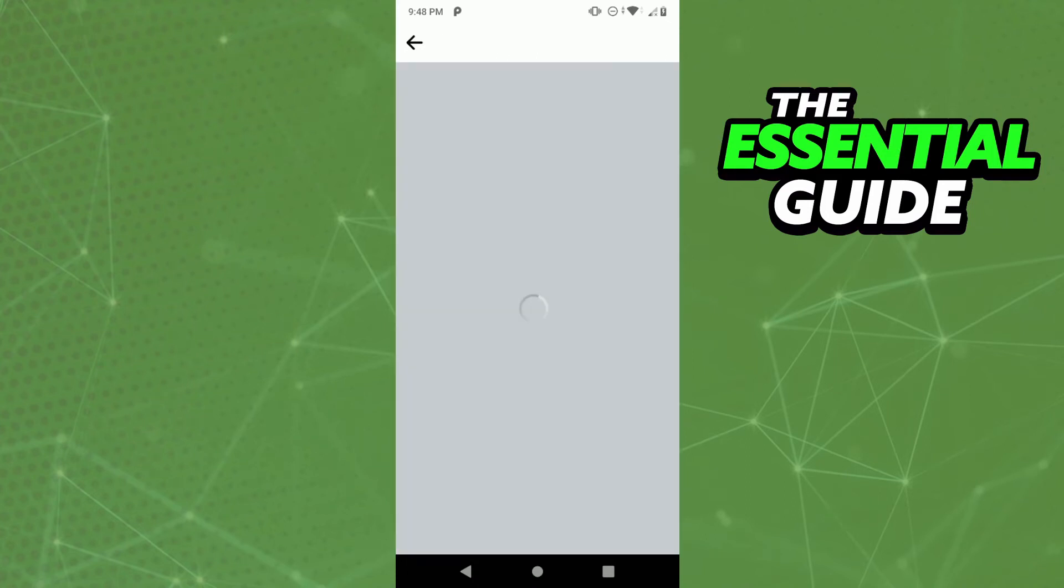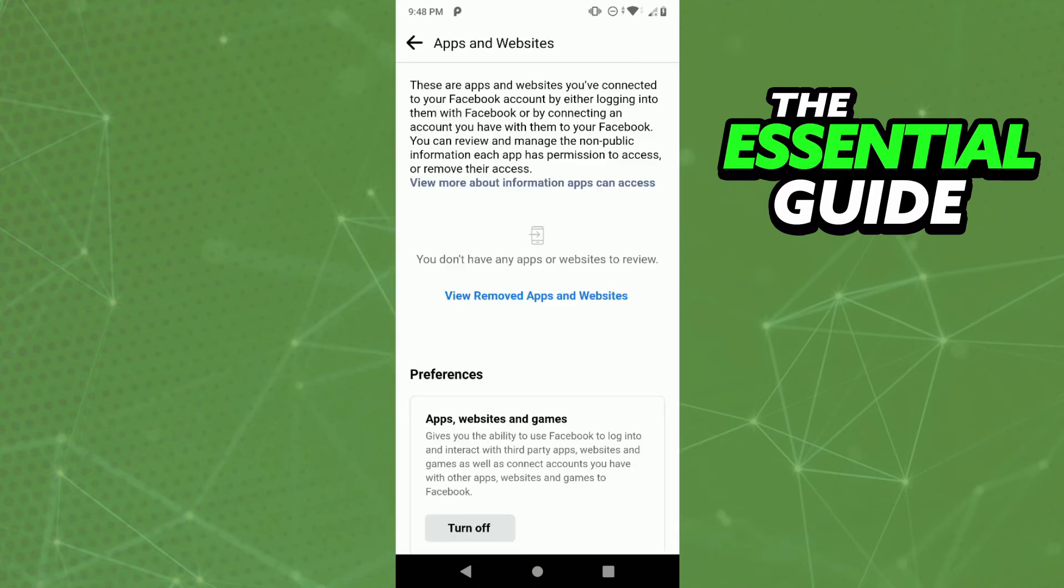After you click that, you'll see all the apps and websites linked to your Facebook account. If you have your TikTok account linked to your Facebook account, you'll see it right here.